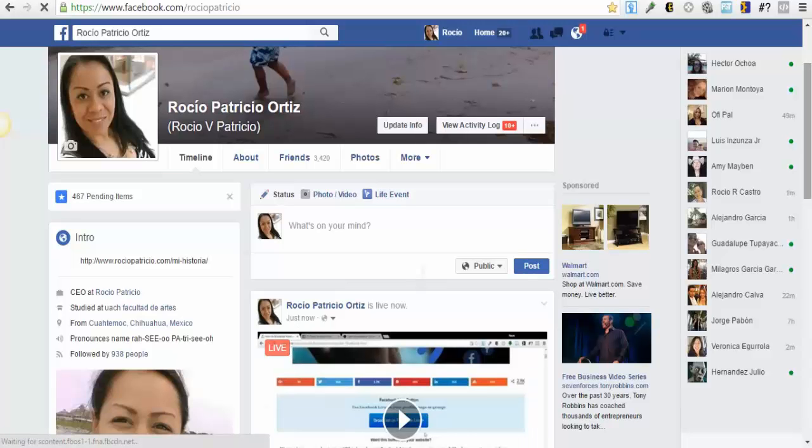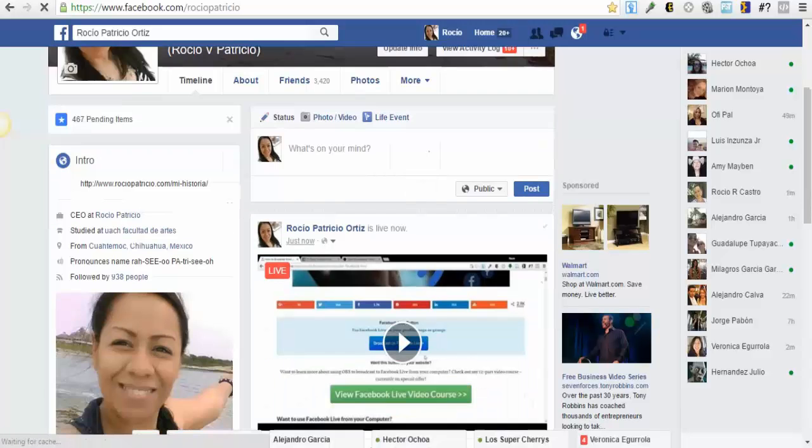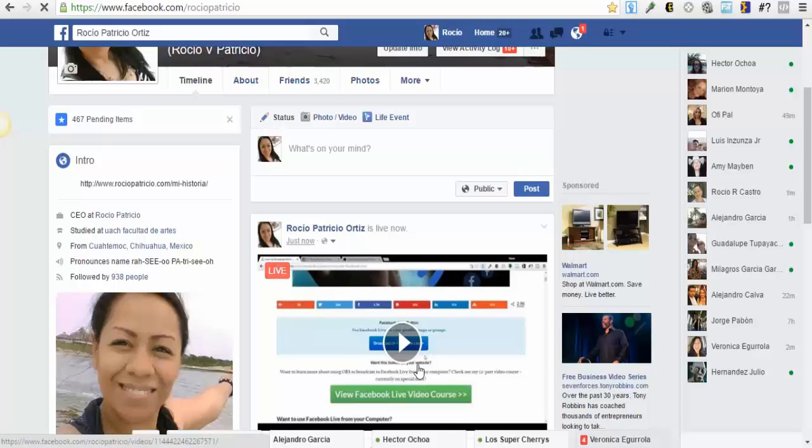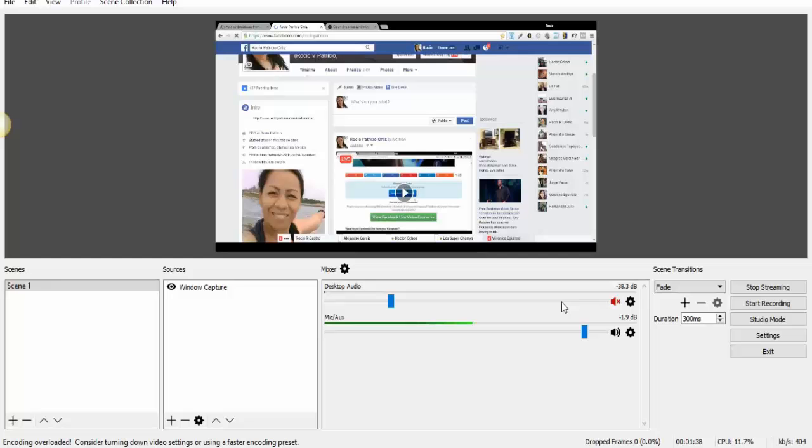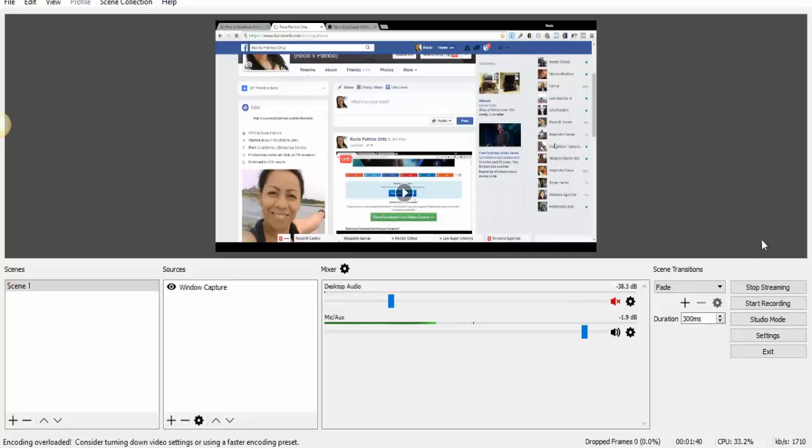Right here you can see this is me. I'm live just now. You can see it's the video right here, exactly what I'm showing you right now. So that's it, you're live. That's how you do it.